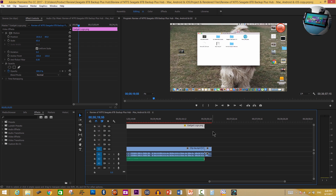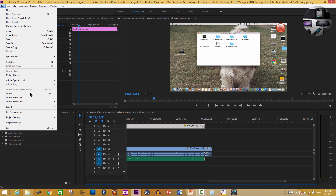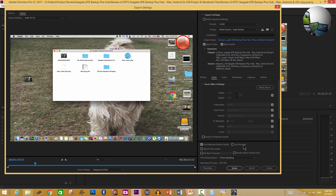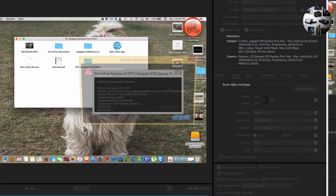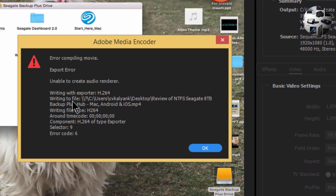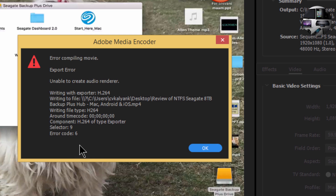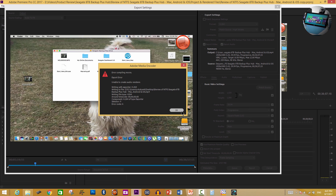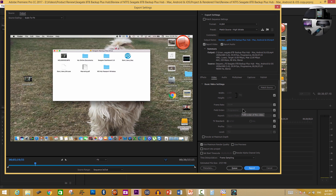I really didn't know what to do, and this is what happened. When I went to File > Export > Media and exported without changing anything, look at what happens — I get an error: 'Error compiling movie. Export error. Unable to create audio renderer.' And then error code 6. As we all know, that tells us exactly what the problem is and how to solve it — not really. So like many others facing this problem, I hit OK and didn't know what to do.